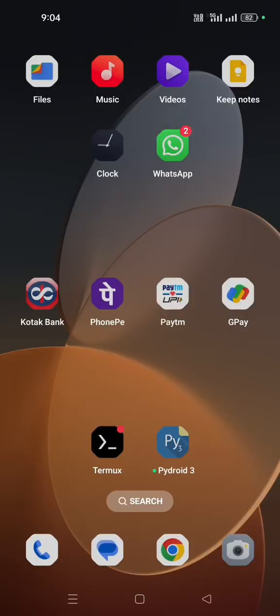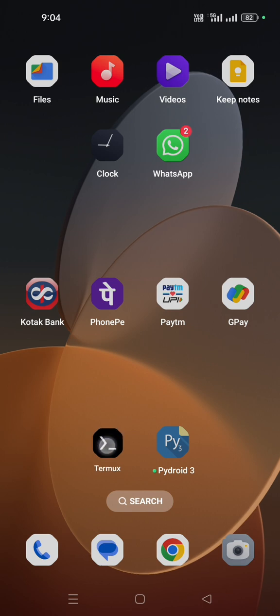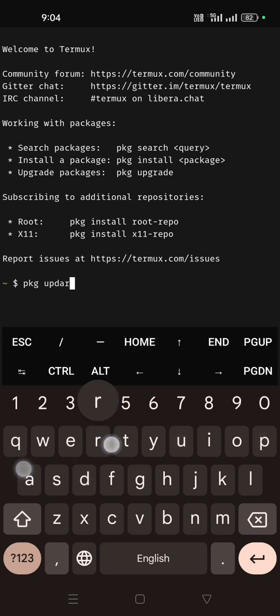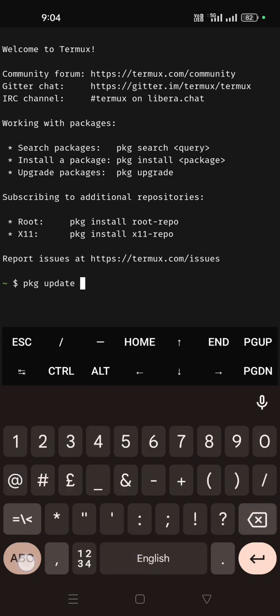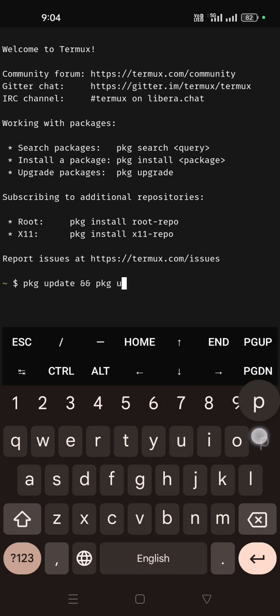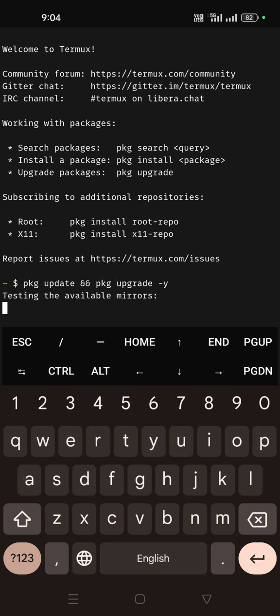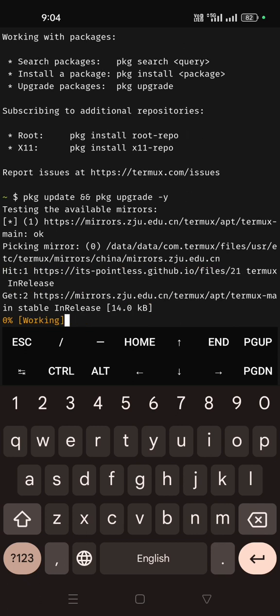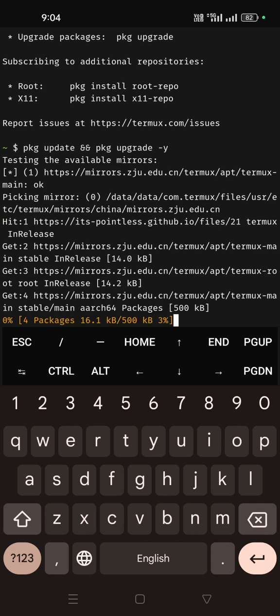Hello guys, this is our new video of Termux tutorial. In this video I will solve your problem. So I will open the Termux terminal. After opening, let me just update and upgrade the packages.